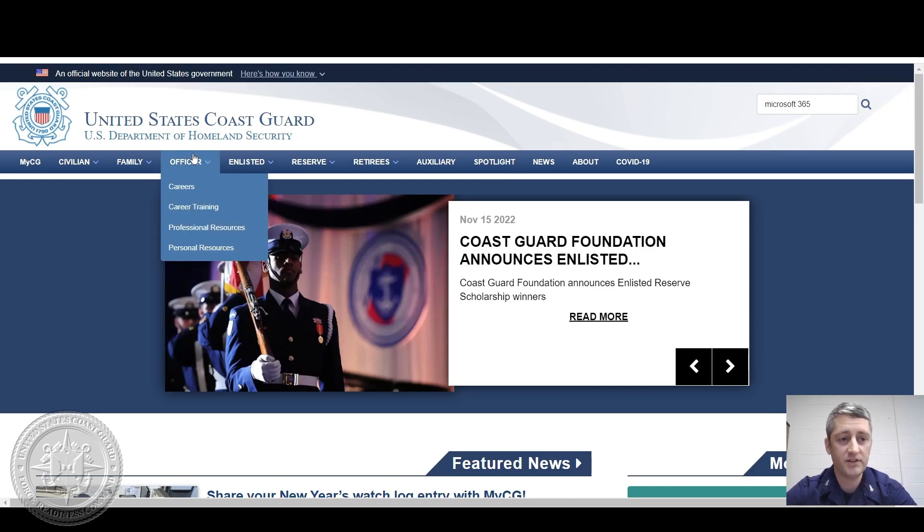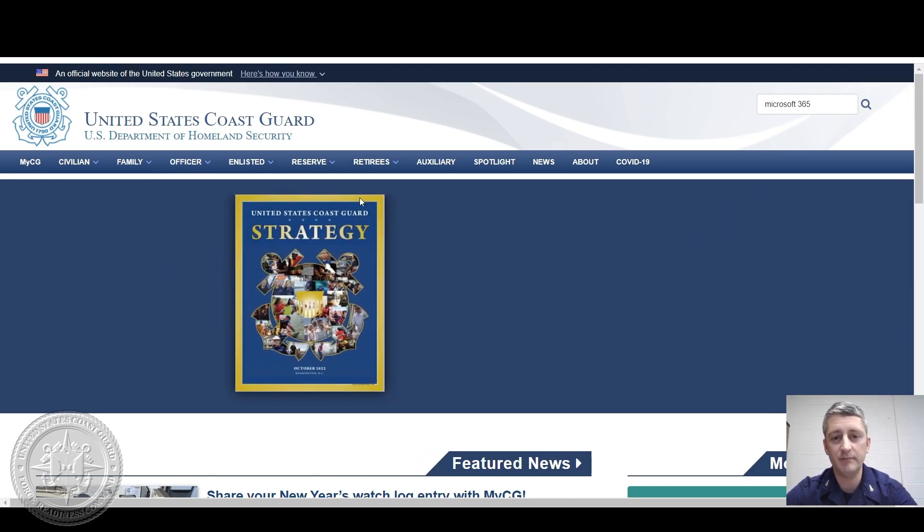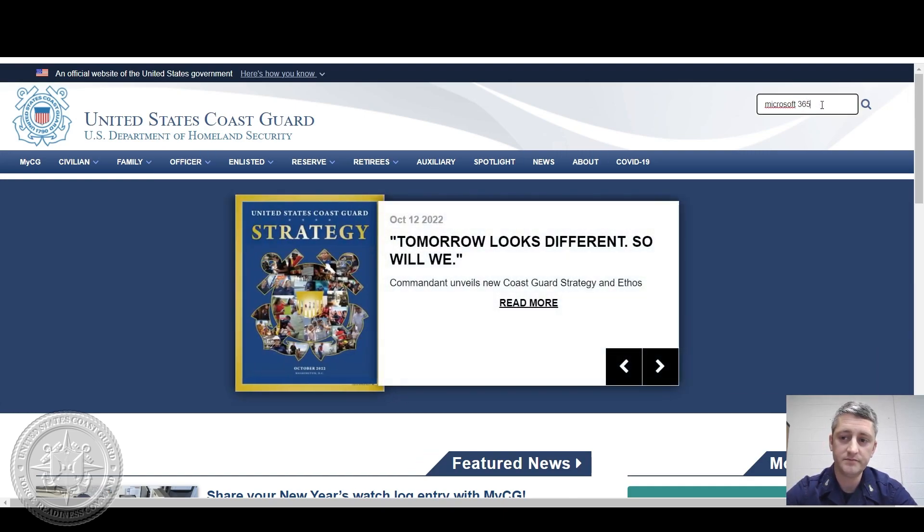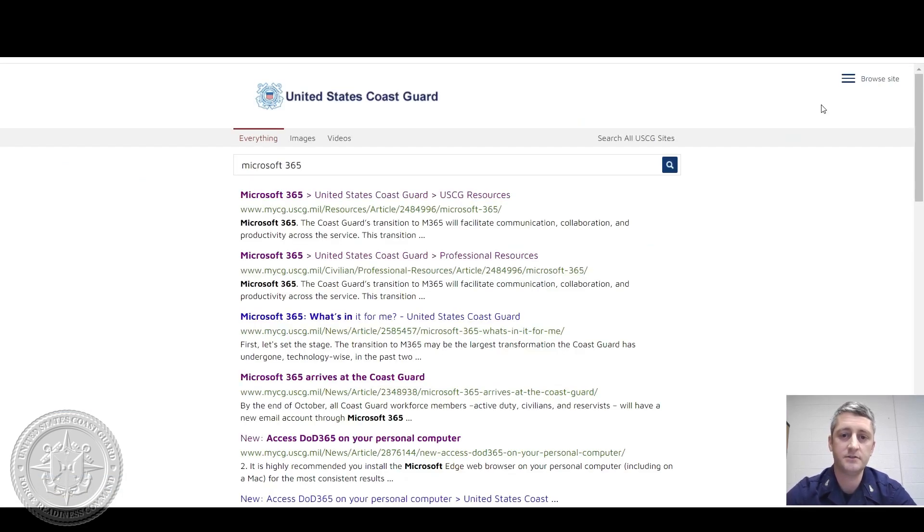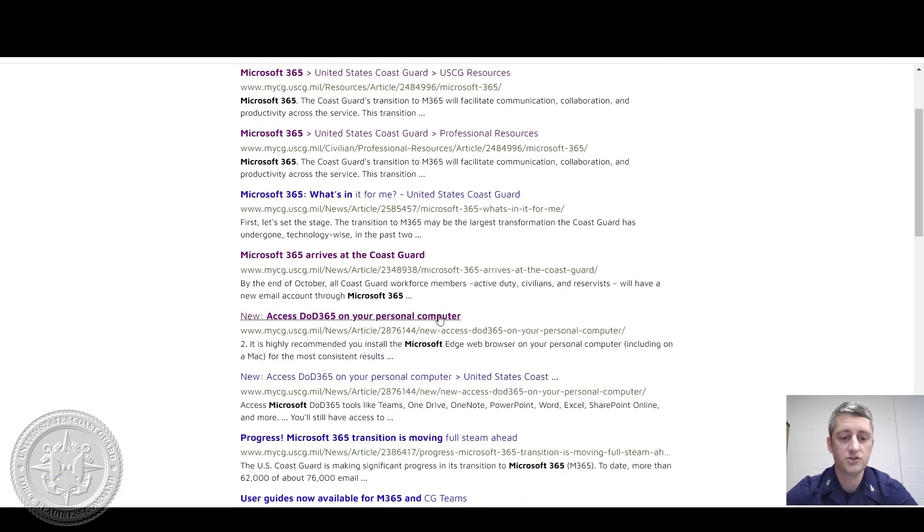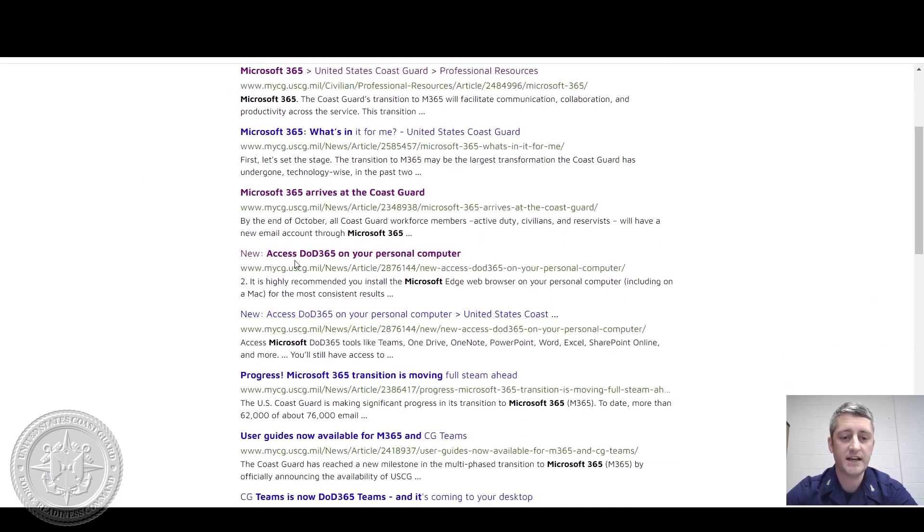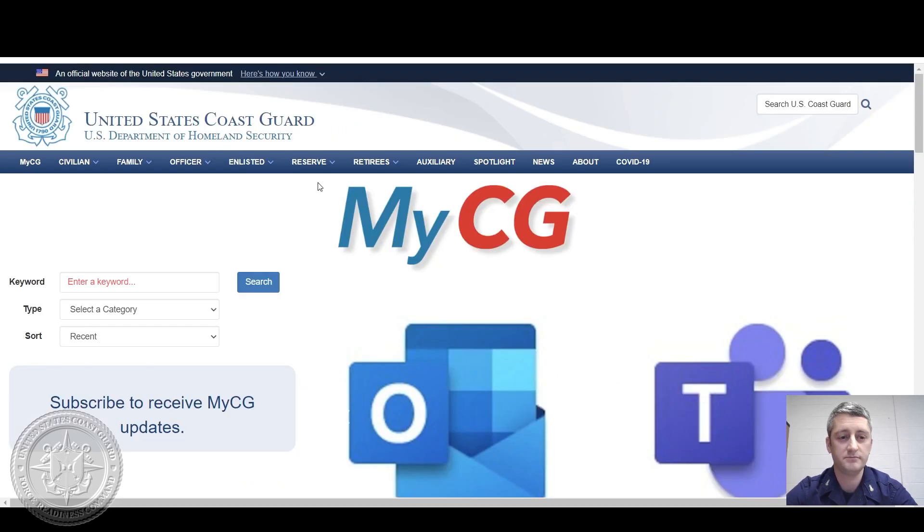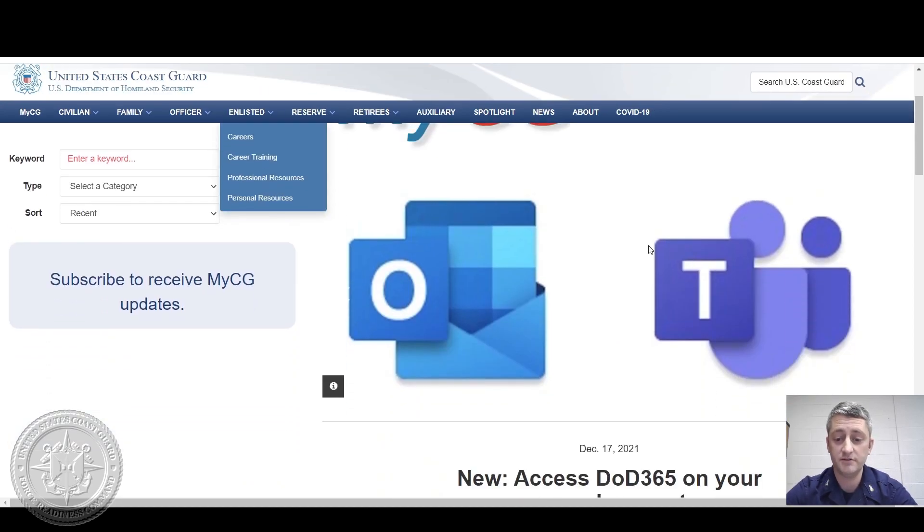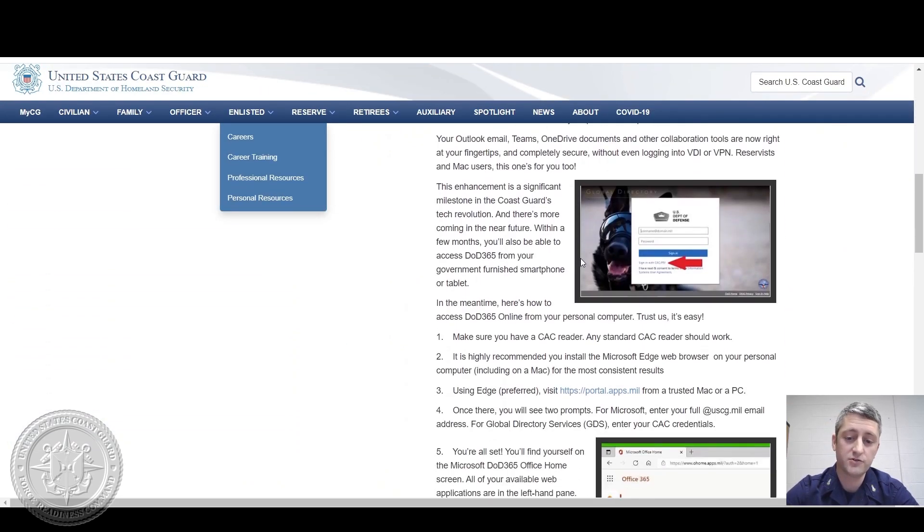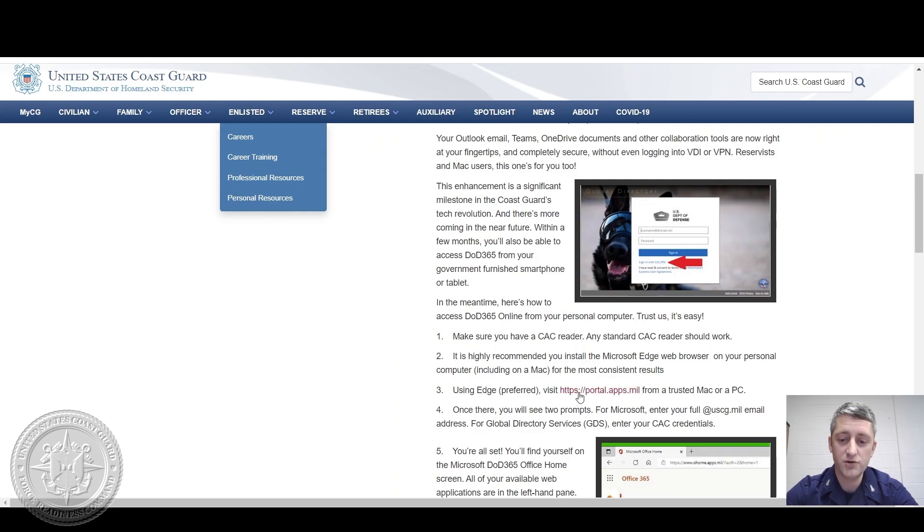First thing you want to do is navigate to mycg.uscg.mil. In the search bar, search for Microsoft 365. Scroll down, you'll see Access DOD 365 on your personal computer. Scroll down, you'll see a URL that says Portal Apps.